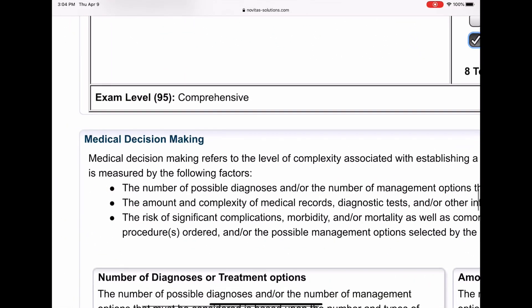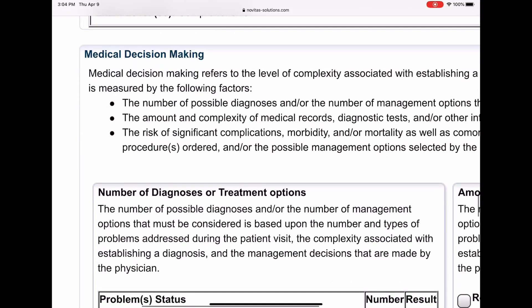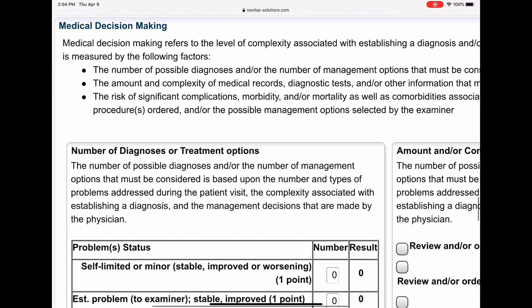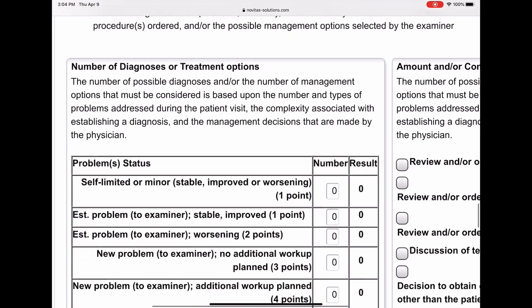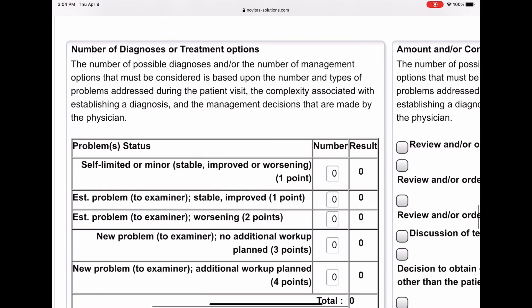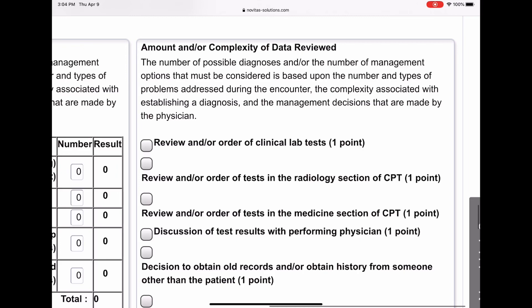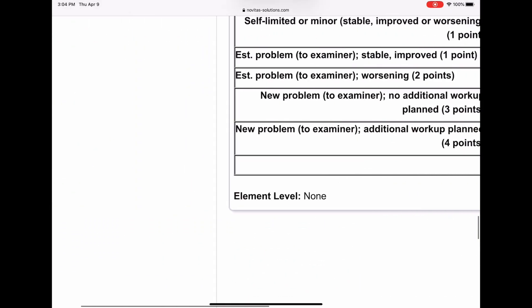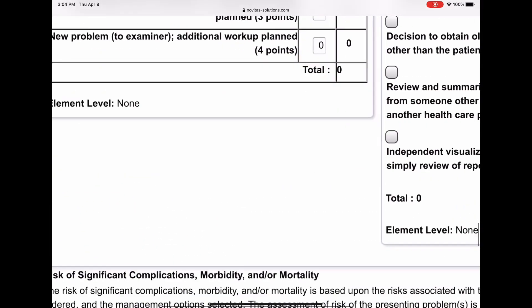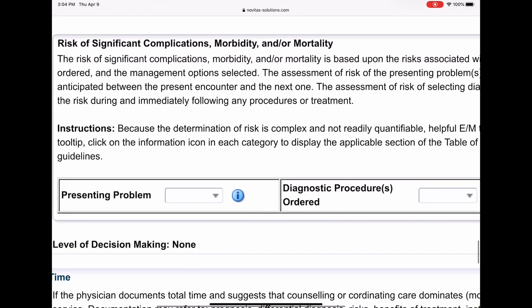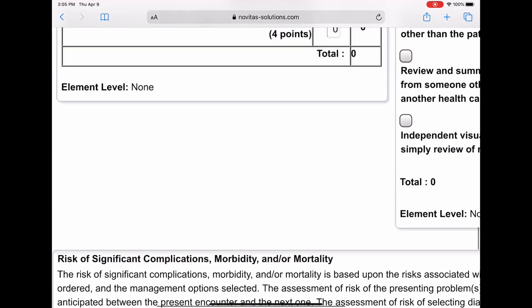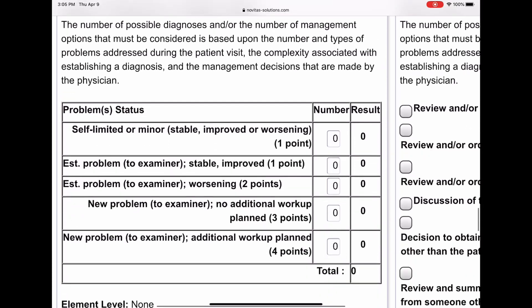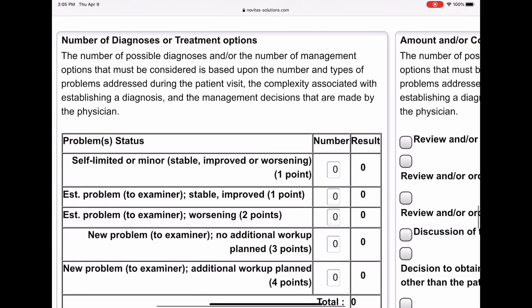Now we go to our decision making. The decision making has, as you guys know, it has the different tables. You have the diagnosis and treatment options table, you have the amount and/or complexity of data review table, and you have the risk table, or the risk of significant complications, morbidity, and mortality. We're going to go through each one of these tables and figure out what the provider documented in my note.